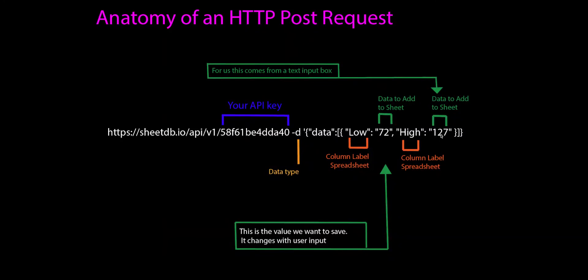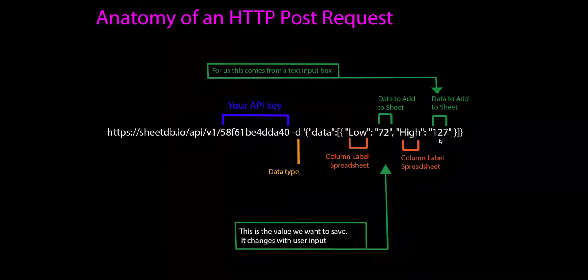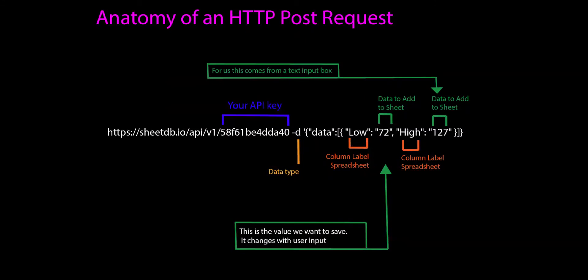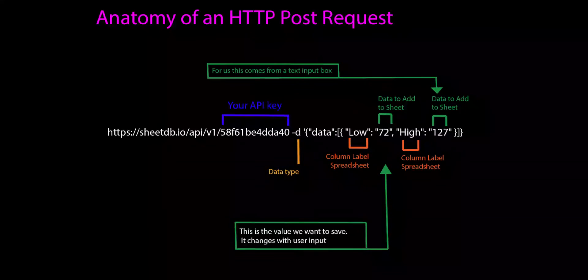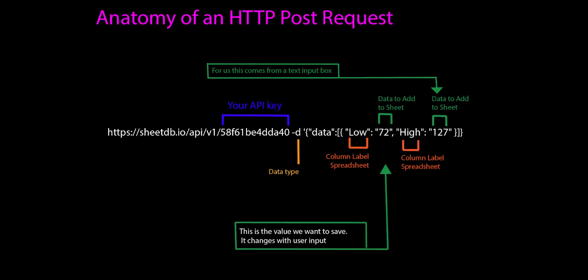We don't actually want to hard code it. We want to put into these values the data that comes from our text input box in our app. So for us, these are the values we're going to save. It changes with our user input. We're not going to hard code this, but we're going to set it up in Thunkable so that those values are going to be pushed into that slot of this URL.